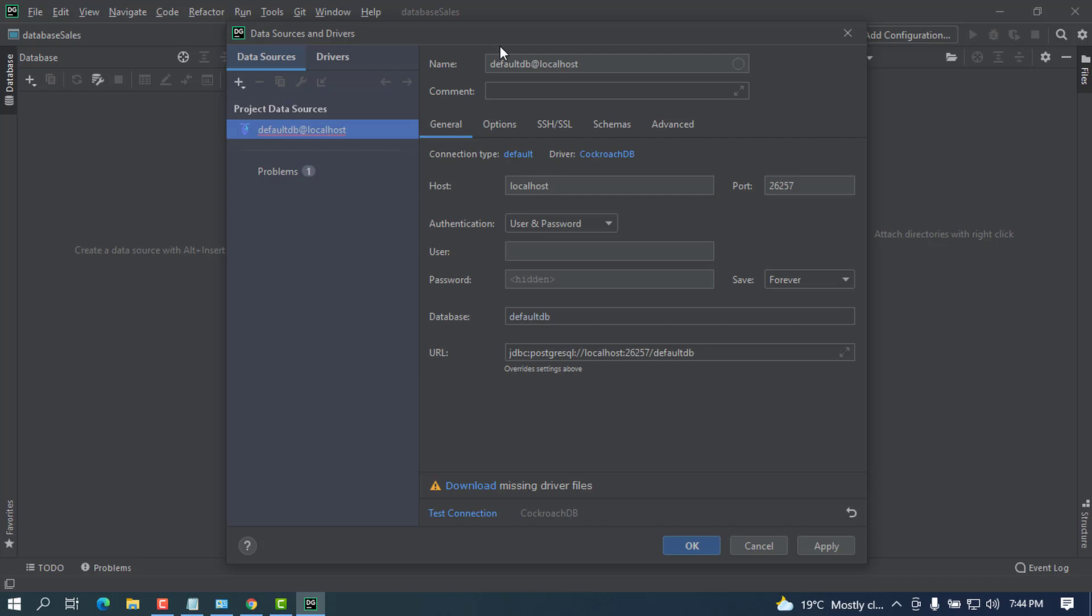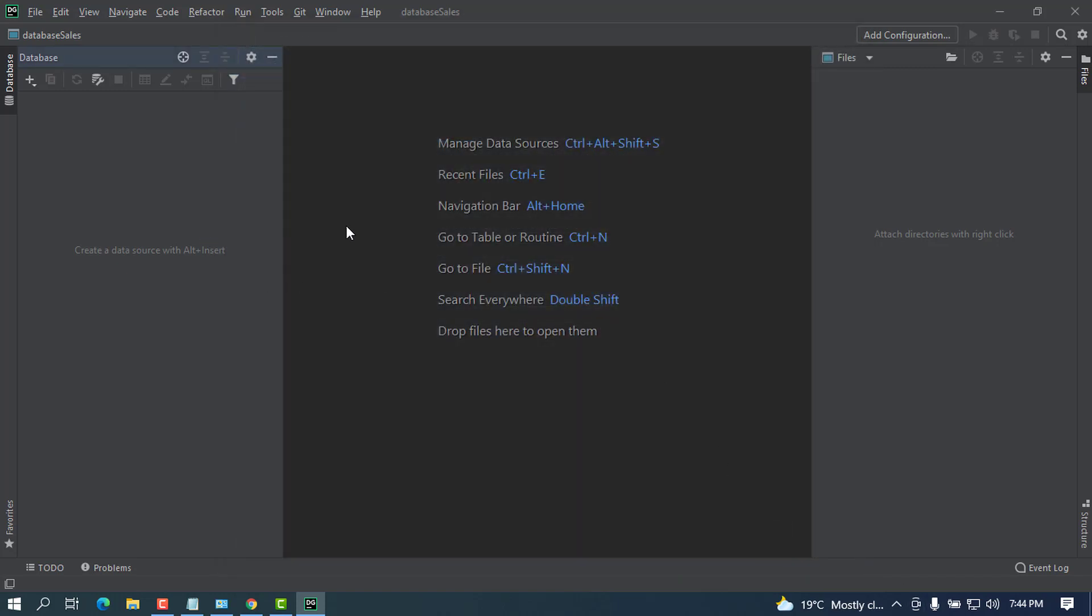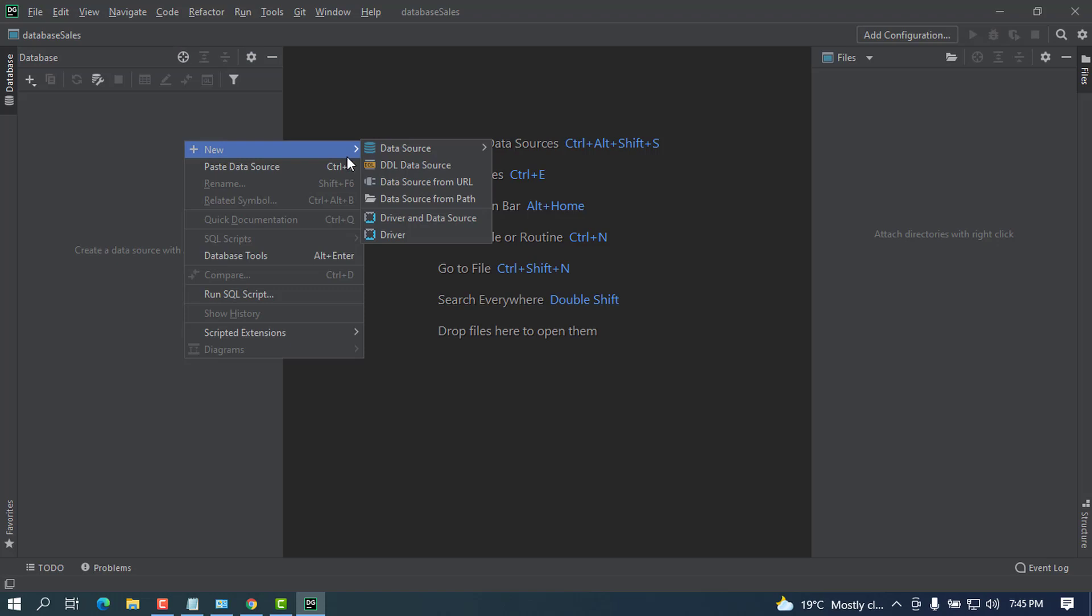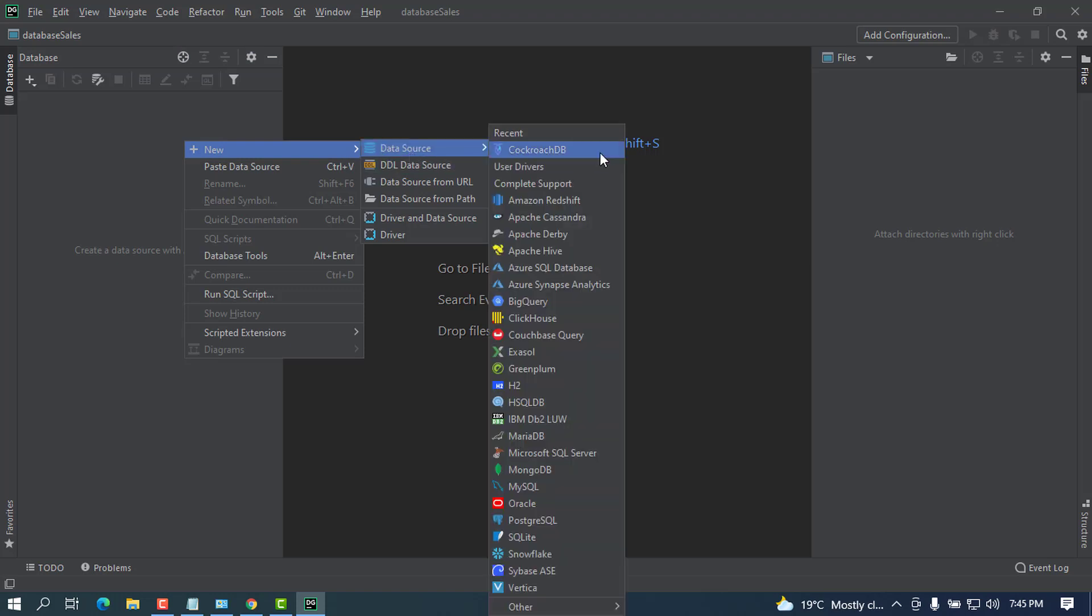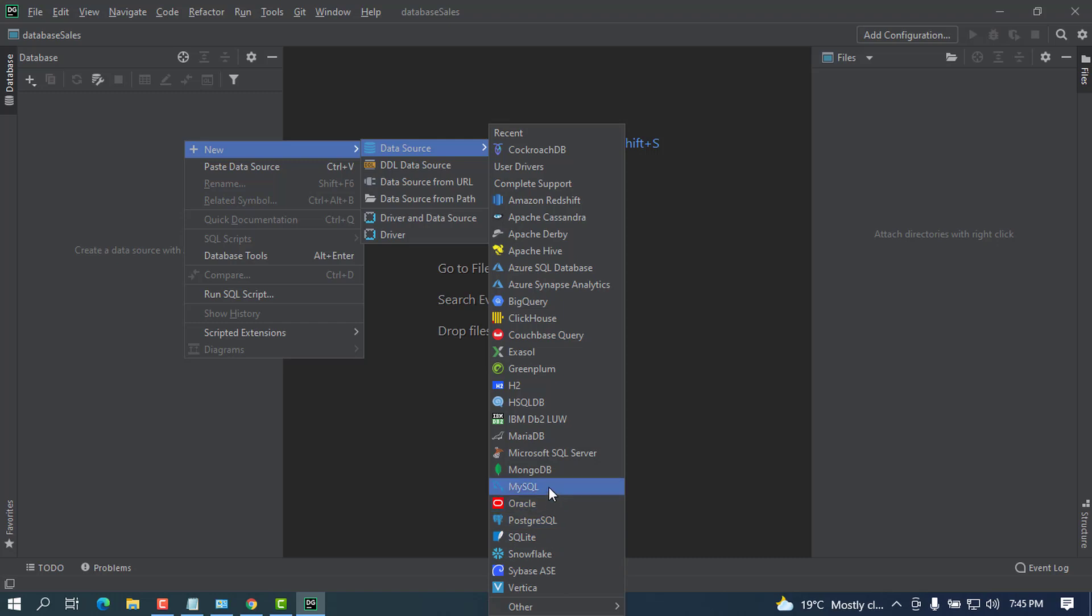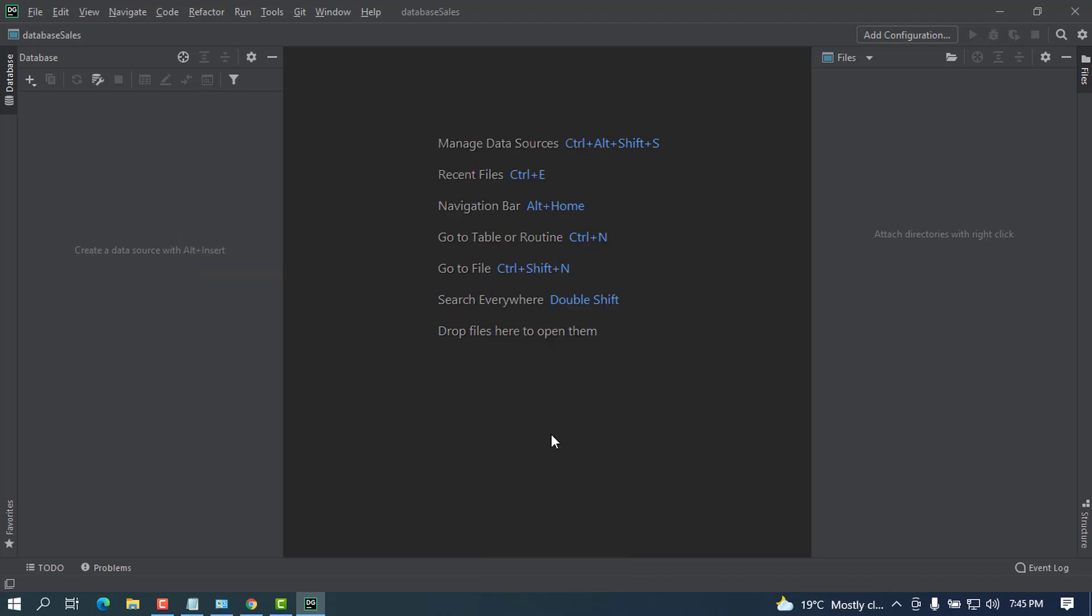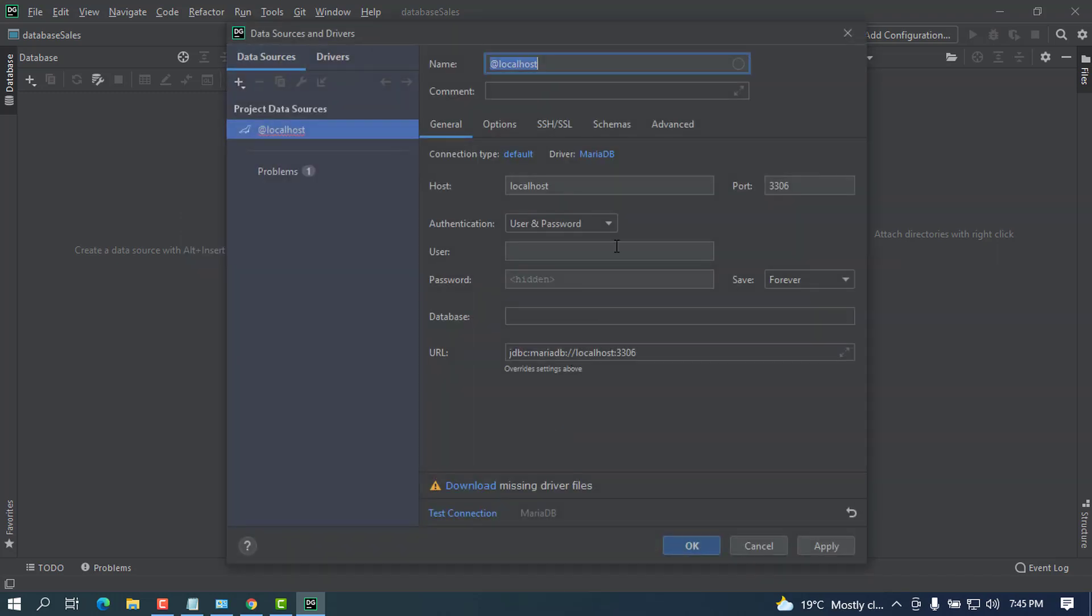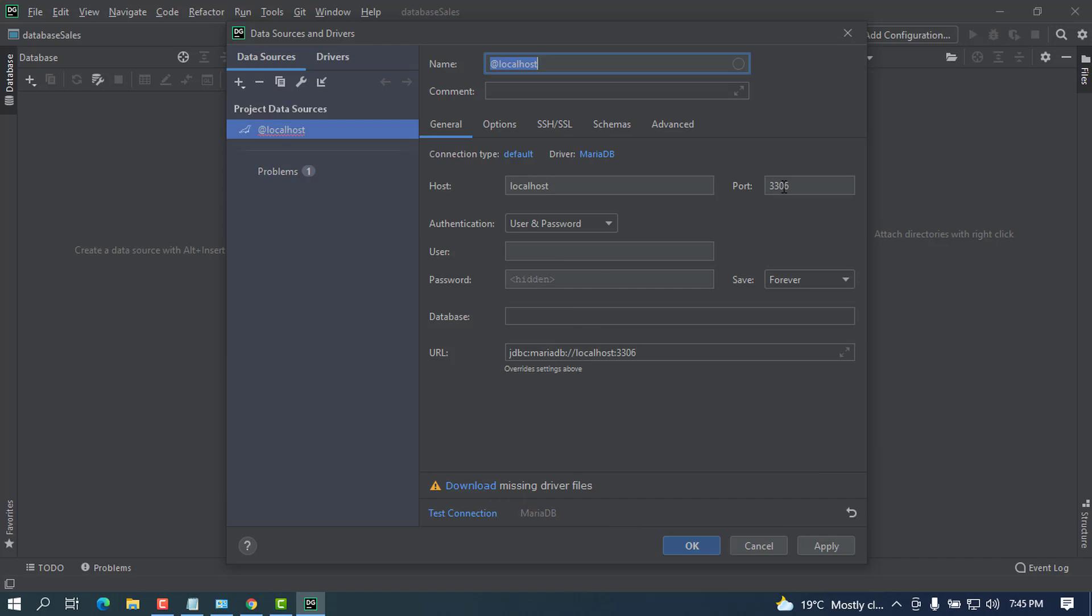Wait, it was selecting it accidentally. I'm going to go on new data source. You can choose from here. There will be the Postgres, Oracle, MySQL, MongoDB, Microsoft SQL Server, MariaDB. Let me go for MariaDB and I can go ahead and choose for this one.